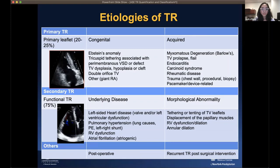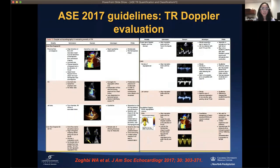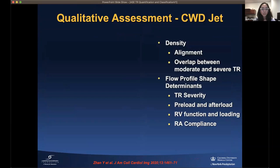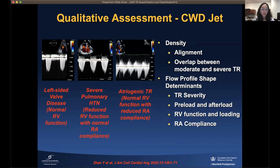As per the ASE 2017 Guidelines by Professor Zoghbi and colleagues, three grades of tricuspid regurgitation are defined — mild, moderate, and severe — highlighting qualitative, semi-quantitative, and quantitative assessment. Semi-quantitative assessment includes hepatic vein reversal and vena contracta width. Quantitative assessment uses PISA effective regurgitation orifice area (EROA) and calculation of regurgitation volume. The document also highlights the advantages and pitfalls of each parameter.